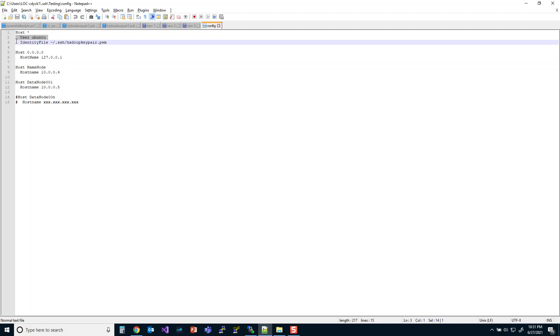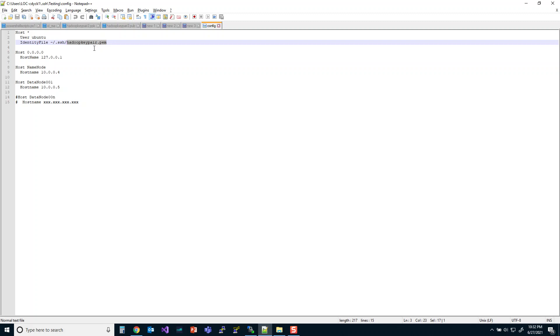The other thing is the identity file. Now the identity file is also really important because this file needs to be copied into the user's directory, the SSH directory specifically. And it is a file that has to be set with specific permissions too. So I'm going to be telling you how to do that. But this is the PEM file that we copied.